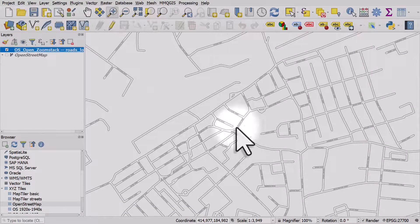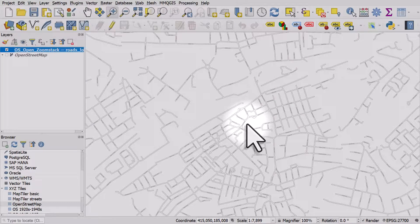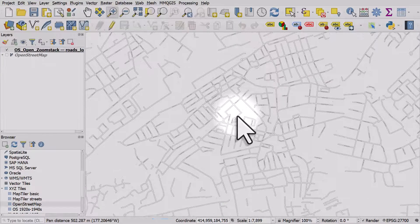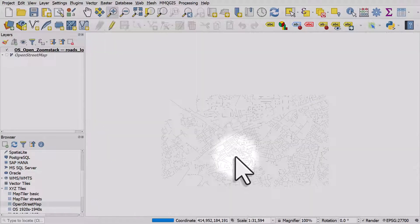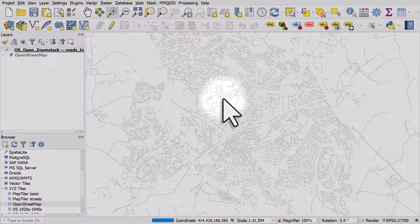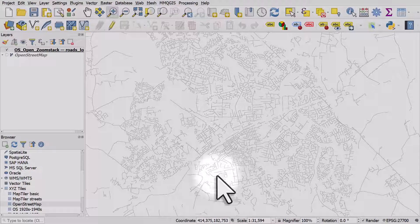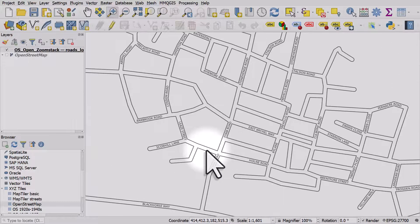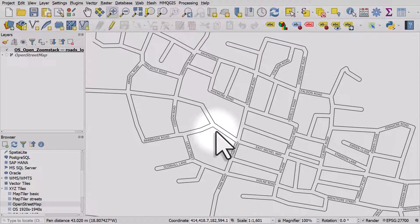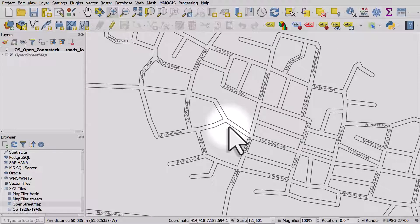Now when I zoom out you can see what happens — the roads get smaller and the text gets smaller. That's quite useful because we don't have the situation where the text is dominating and overlapping the roads as we zoom out. And if we zoom in to other areas, we can see the roads are nicely labelled.